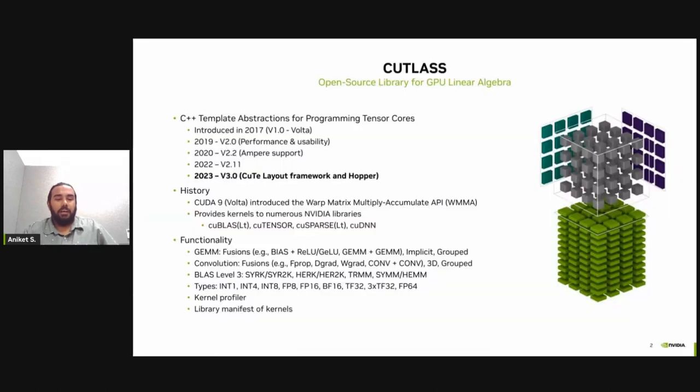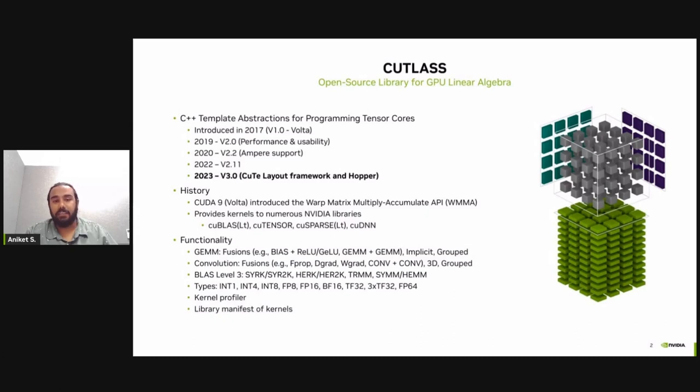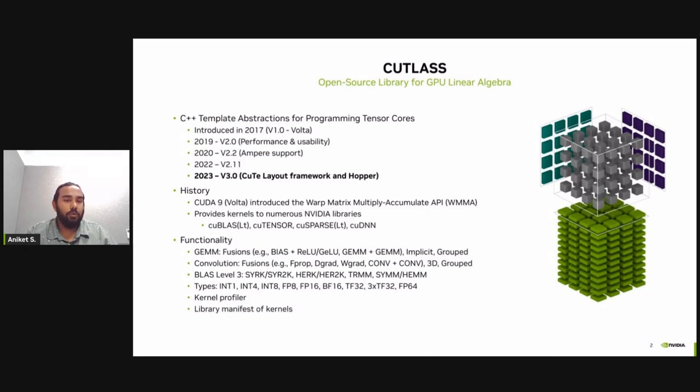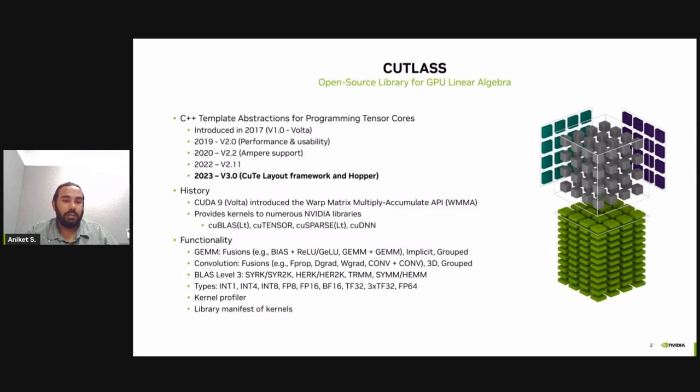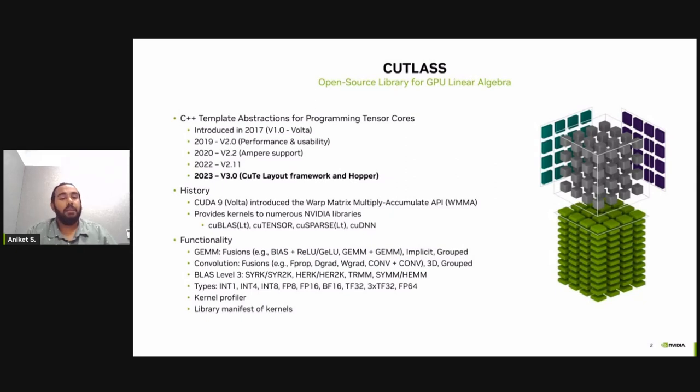Cutlass provides CUDA C++ template abstractions for implementing high performance GEMM or matrix multiplication operations and related computations for all levels and scales within CUDA. Cutlass has been in development since 2017 when the Volta architecture came out with its first generation of Tensor Cores. Since then, Cutlass has been in continuous development and has been supporting each new GPU architecture, including the recent and most latest NVIDIA GPU architecture, which is the Hopper, which includes the fourth generation Tensor Cores. Cutlass is integrated into various NVIDIA libraries, such as cuBLAS, cuTensor, cuSparse, and cuDNN.